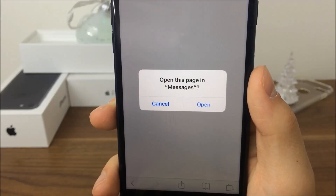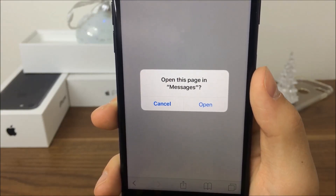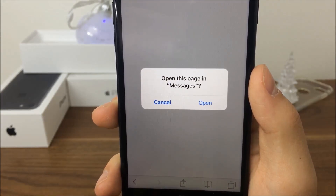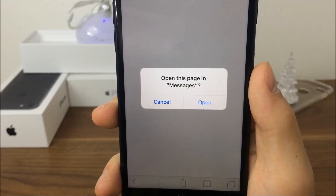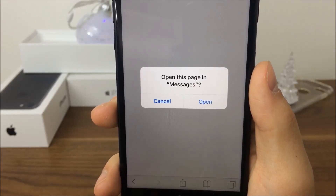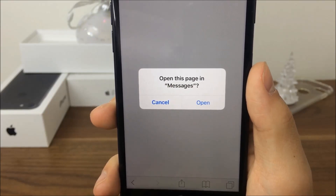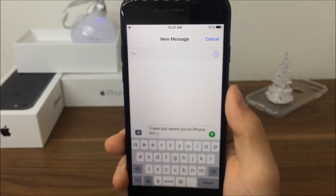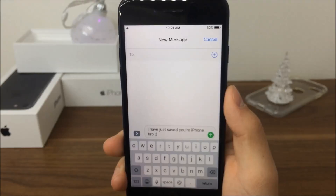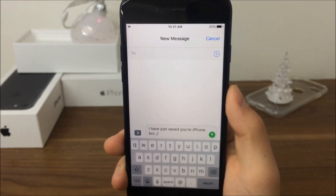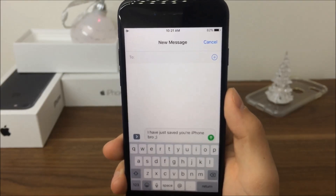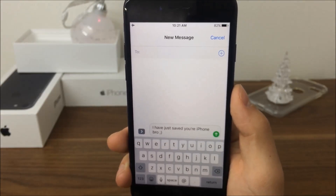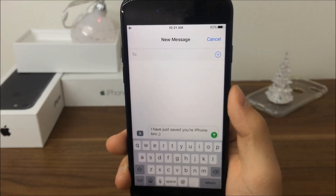If you want to fix it, you have to visit the second link in my video's description on the affected iPhone, and this screen is going to come up — you need to click Open. It will get you back to Messages and it basically fixes the issue, making everything usable again. It even tells you that your iPhone has been saved by the person who created this link.